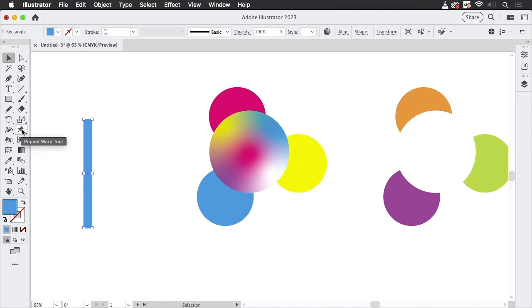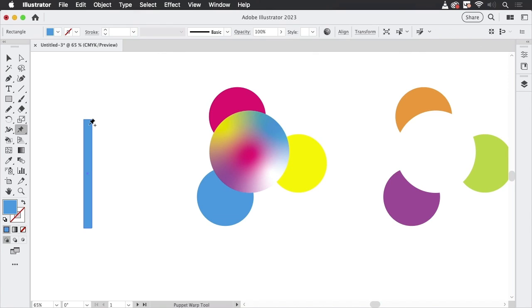And when I now go to the puppet warp tool, you see there are no pins and I can start from the fresh object, set my own pins into it and do what I want to do.